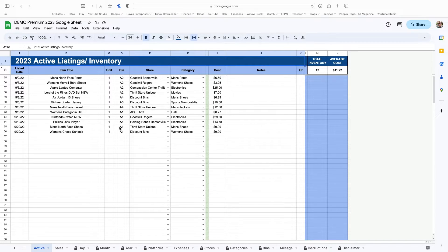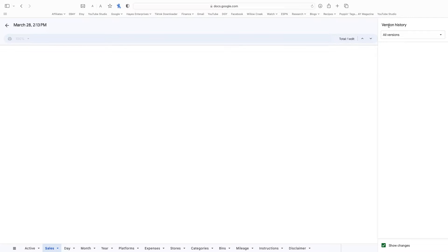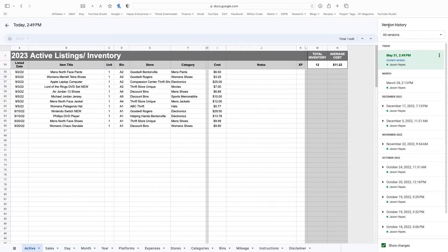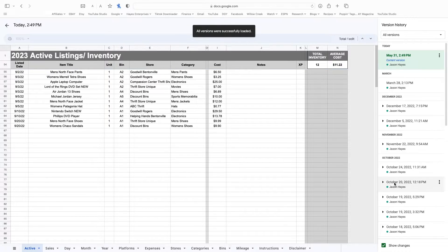This is obviously my spreadsheet that I sell and many of you have this, so you're looking at something very similar to mine. When you come up to this top right corner, you'll see a little clock with an arrow winding back. You're going to click that and you'll notice it says last edit was four minutes ago. When I click into this, my screen grays out, letting me know that I am looking at all the versions that I have. It's going to start with the most recent version — the one you have right now — and it will go backwards. The further down you get, the older those saved sheets get.